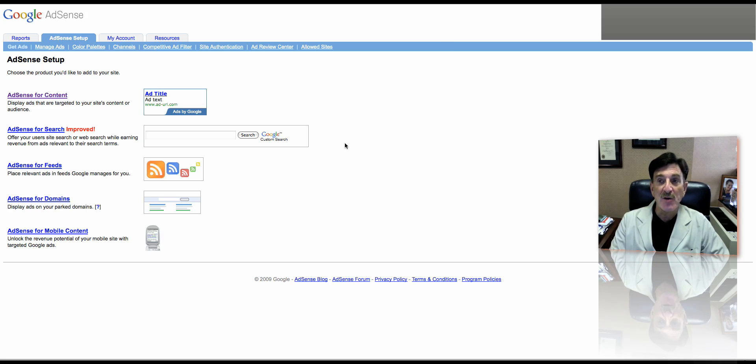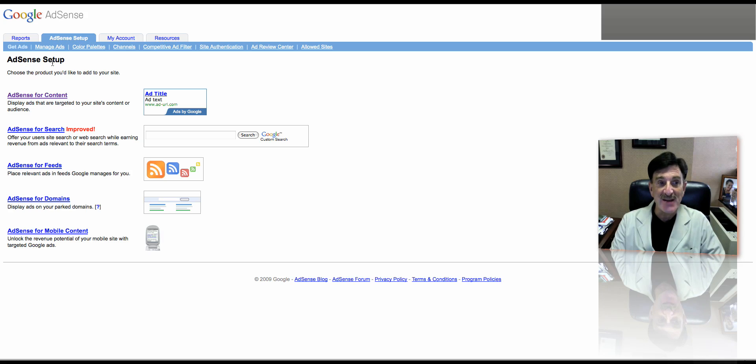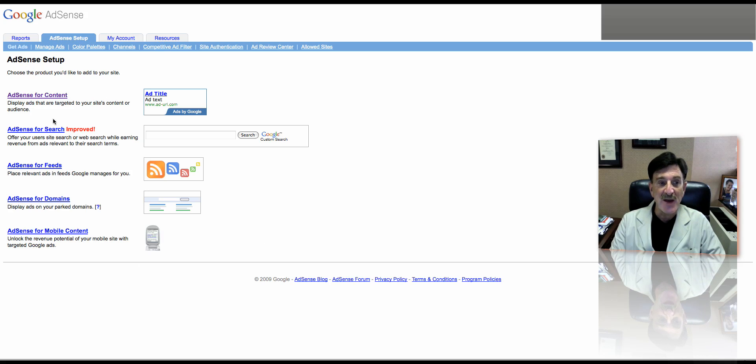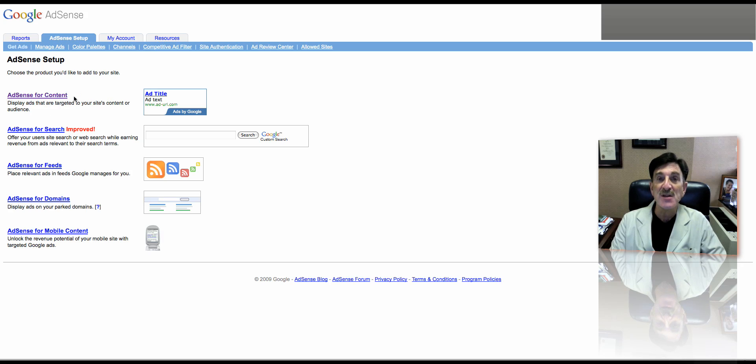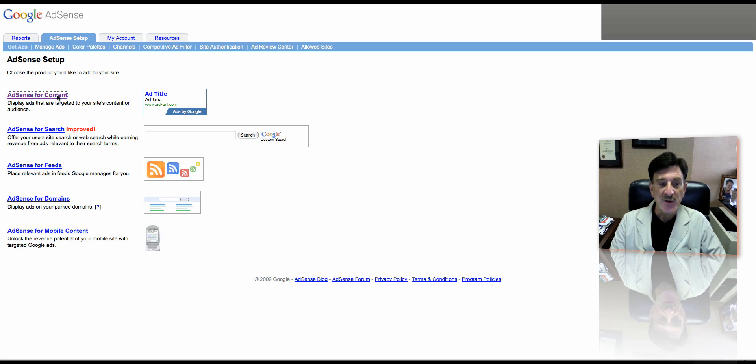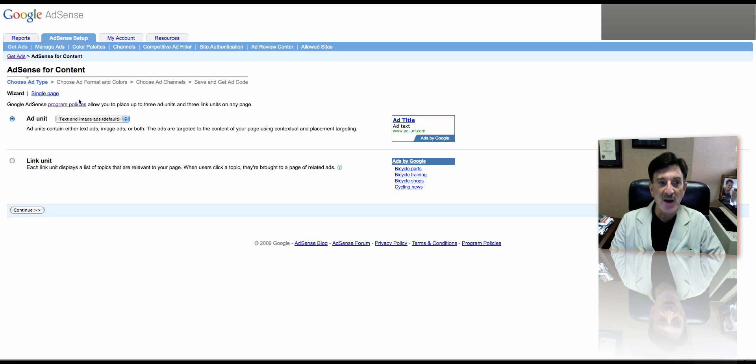This is the screen you'll see. You can now choose what you're going to use. For the purposes of today, we're going to use AdSense for content because we're going to put this on our blog. And this is the way the ad will show up. So the first thing you do is click on AdSense.